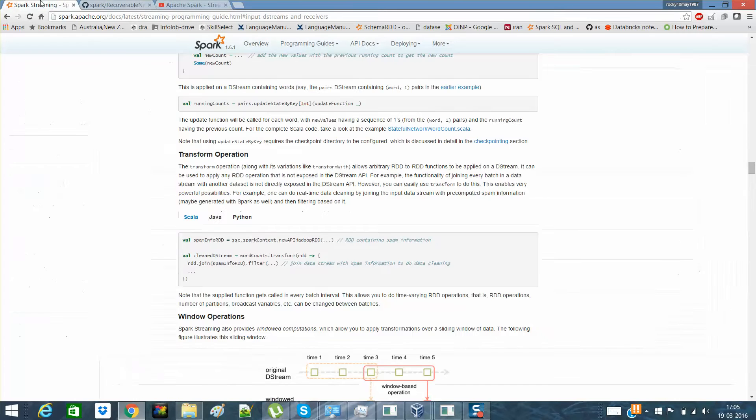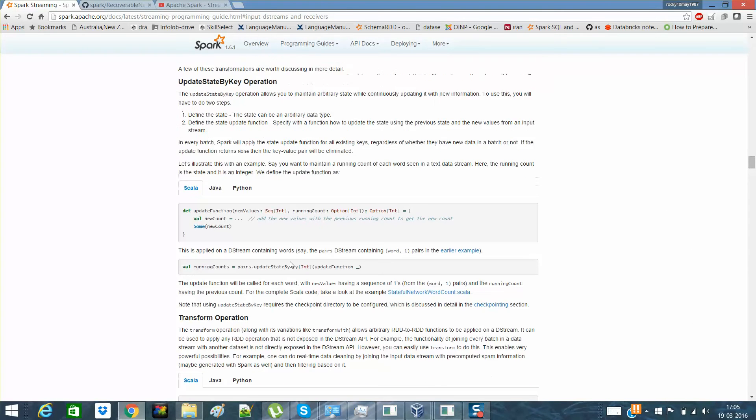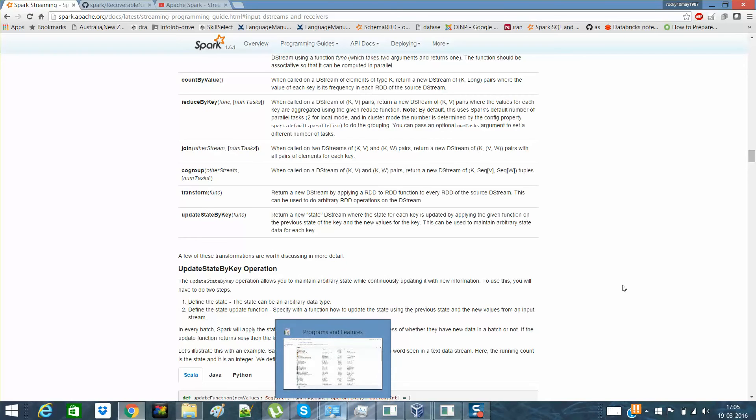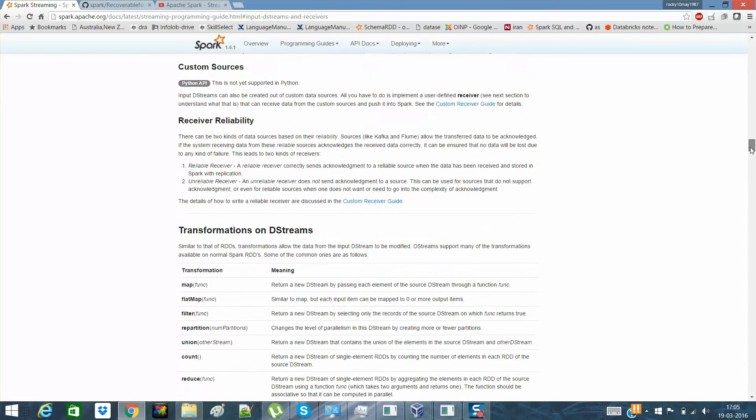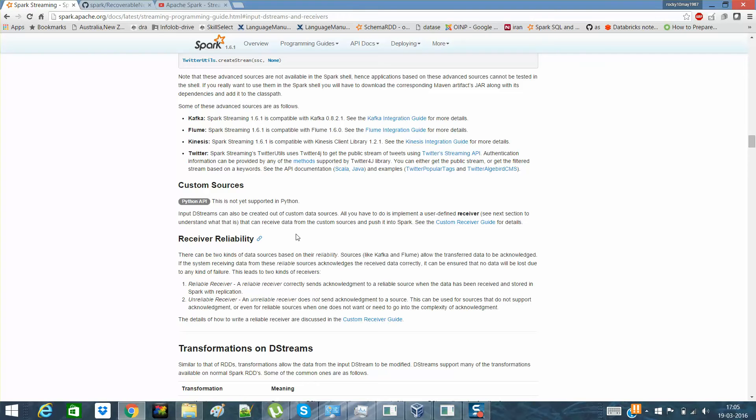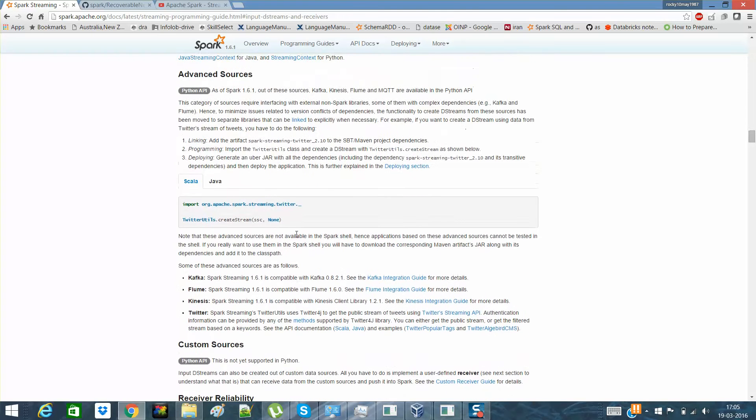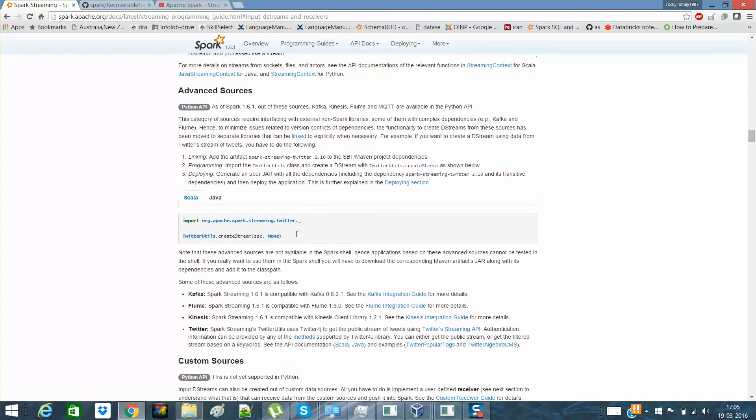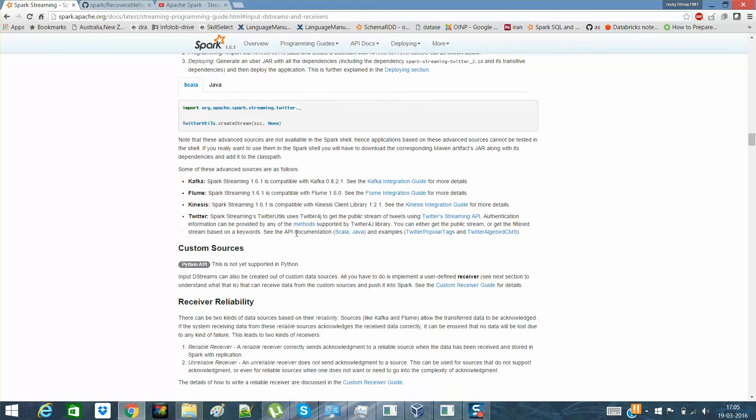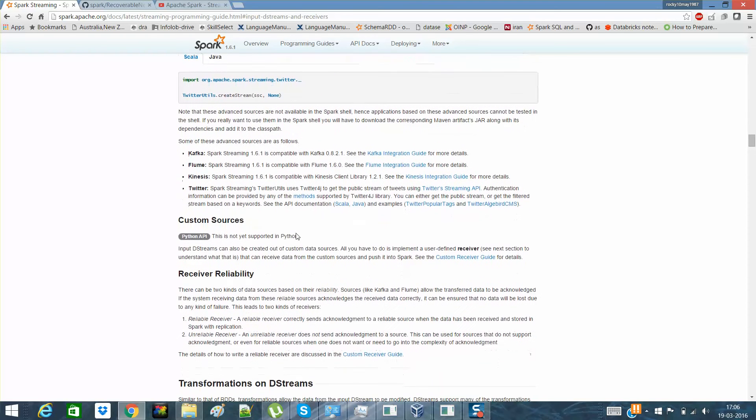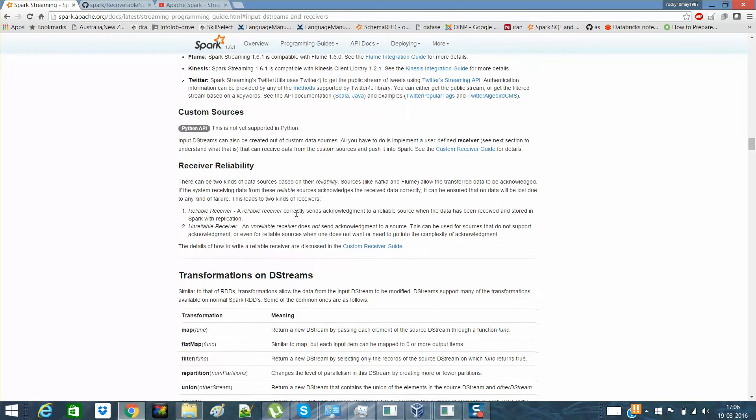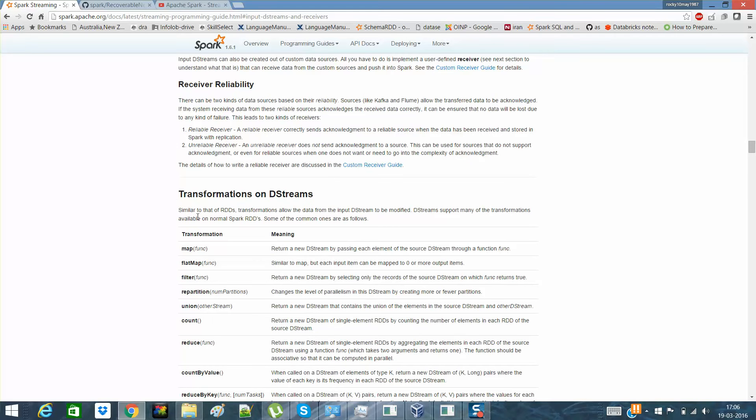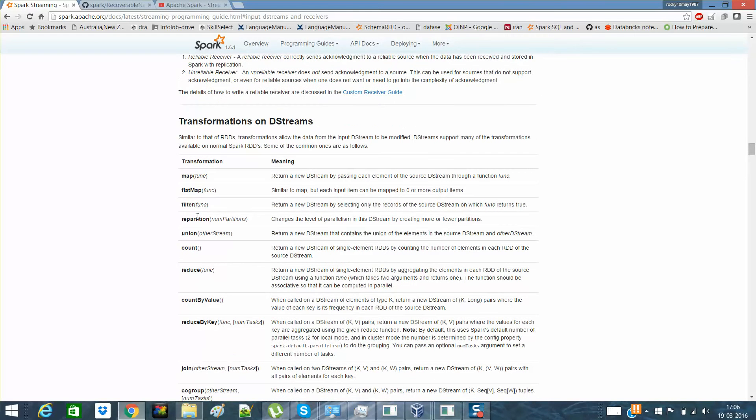You remember that last time when we were discussing, I think we had discussed things still here. So we discussed it till reliable resources and receivers, and basic receivers and advanced receivers. We can have a customer receiver as well. We have transformations on this and actually works like the same as that of RDDs only.